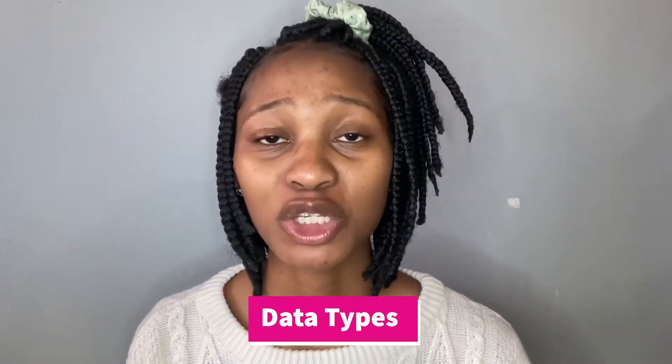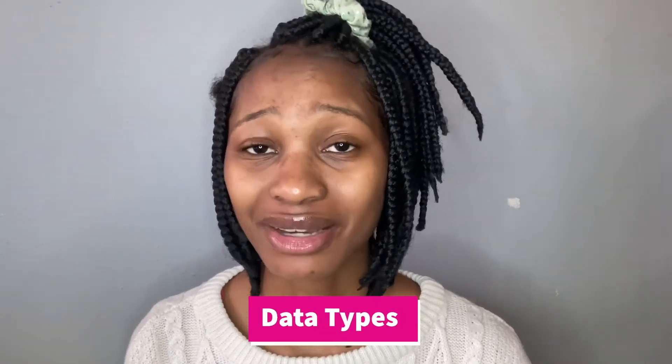If you're a returning subscriber, welcome back. In this video we'll be exploring the basic data types and the concept of typecasting.